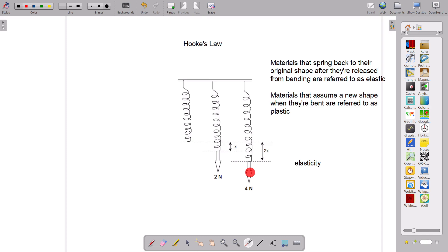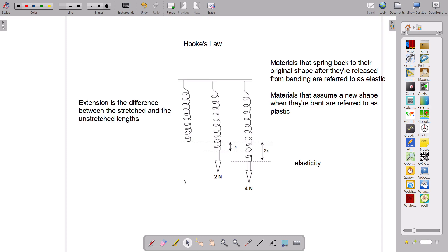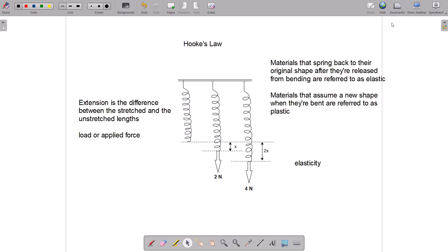The amount by which the spring stretches when force is applied is referred to as extension. Extension is the difference between the stretched and unstretched lengths. The force applied is referred to as the load, and the extent to which the spring stretches depends on the magnitude of the load. By doubling the load, extension also doubles — this is typically how elastic material behaves.